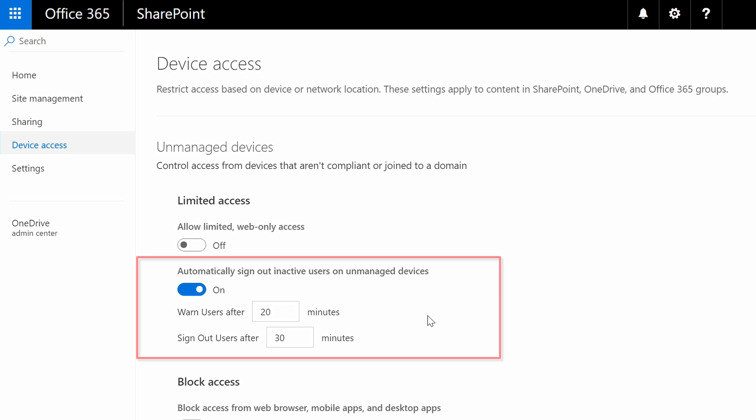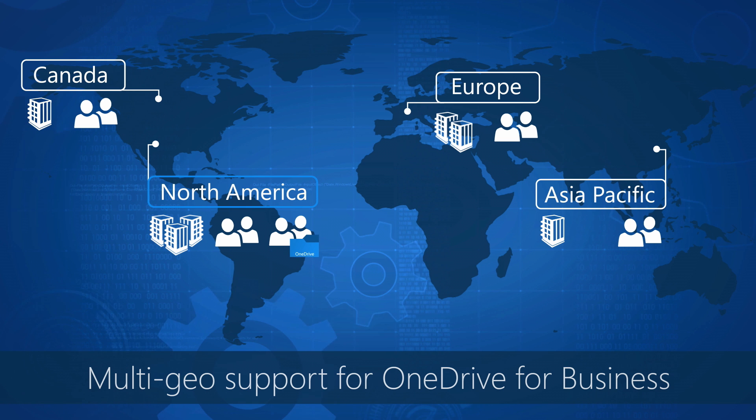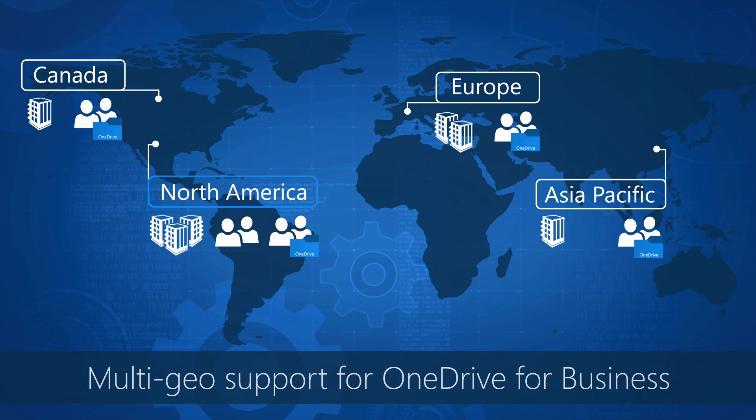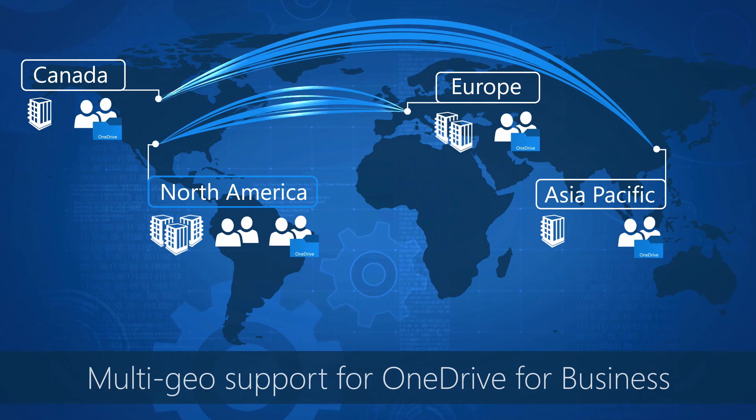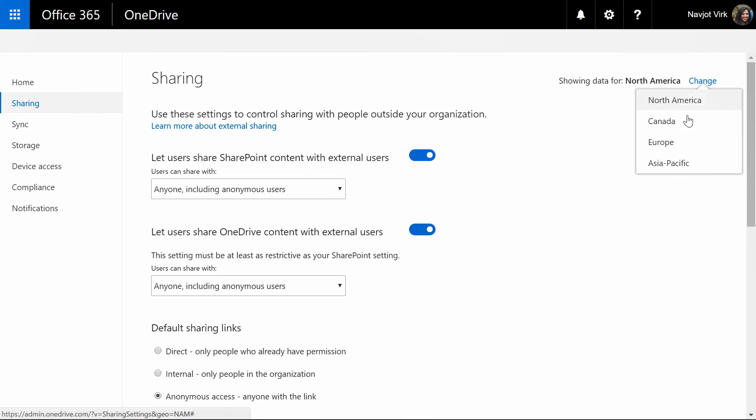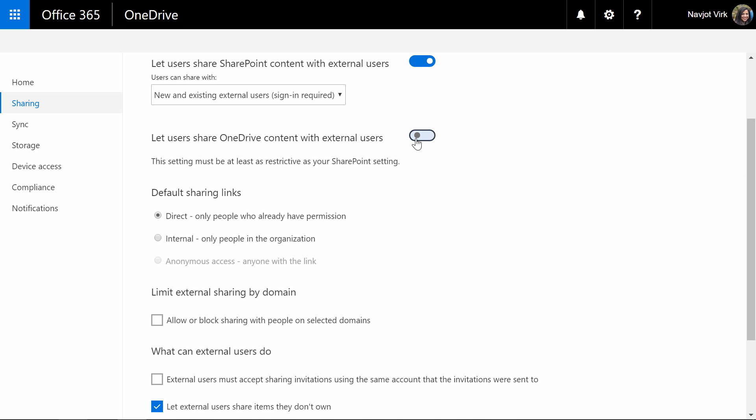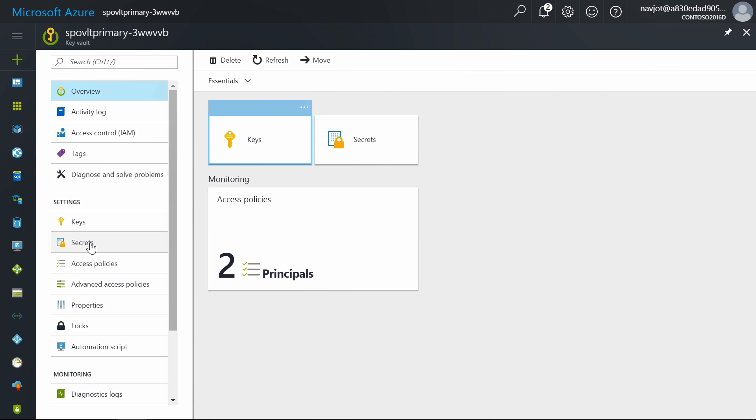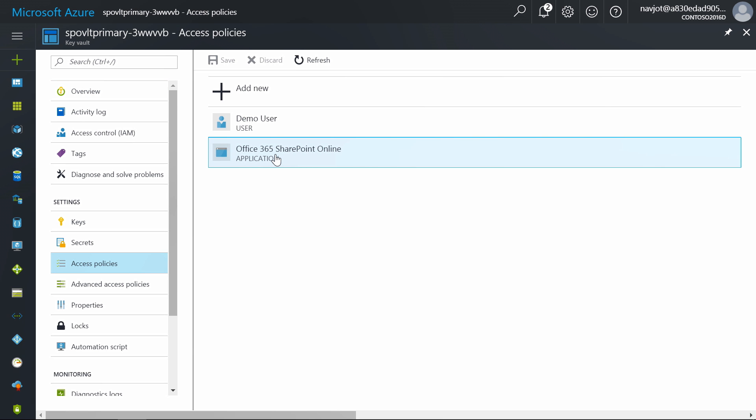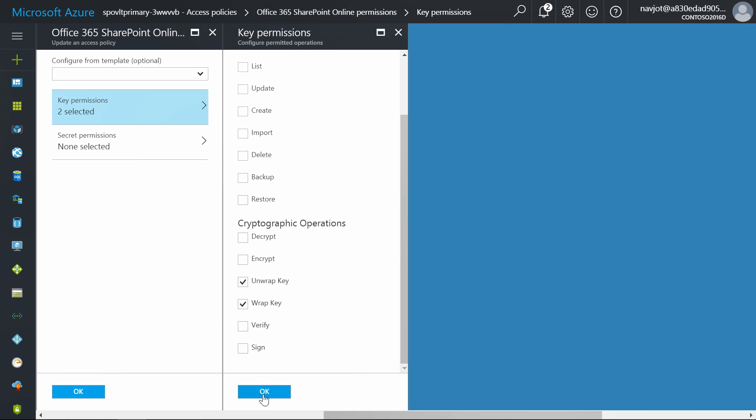How you can now control user session lengths on unmanaged devices, and if you're a multinational organization I will show you how you can store your data in different regions or countries and apply differentiated policies, and finally how to get ultimate control over your data by using your own encryption keys.